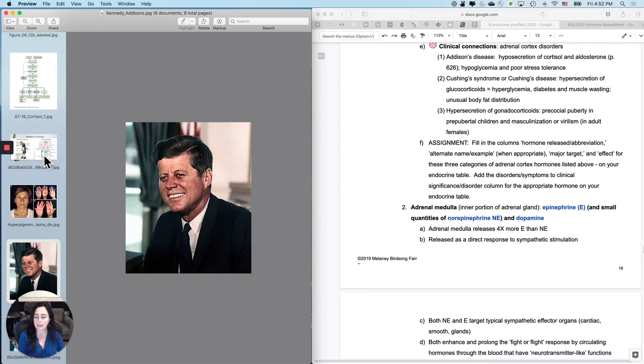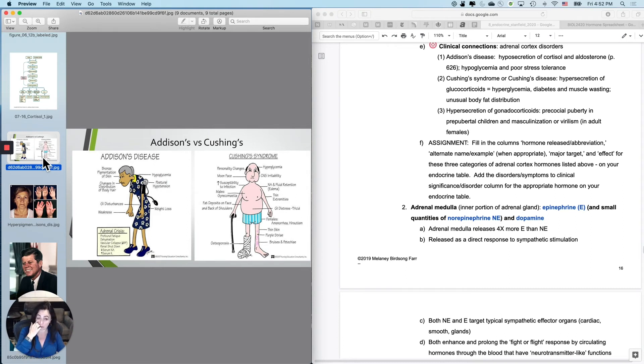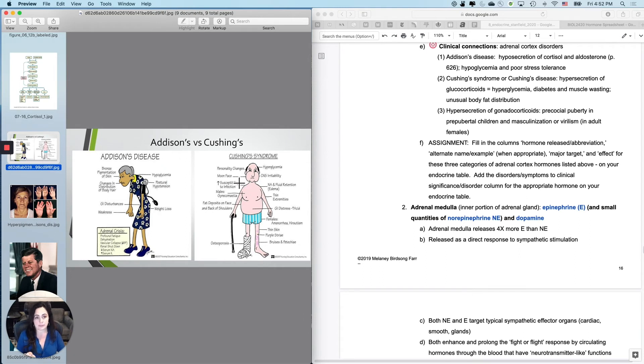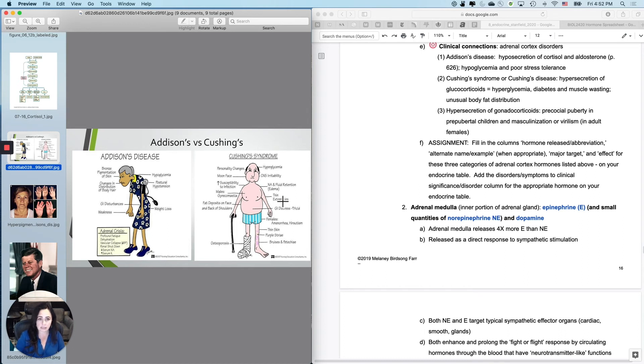And then Cushing's syndrome and Cushing's disease, which are slightly different, but I won't make you tell the difference, is the opposite problem. It's hypersecretion of glucocorticoids, which will eventually impact your mineralocorticoids. And it has all kinds of things that go on.